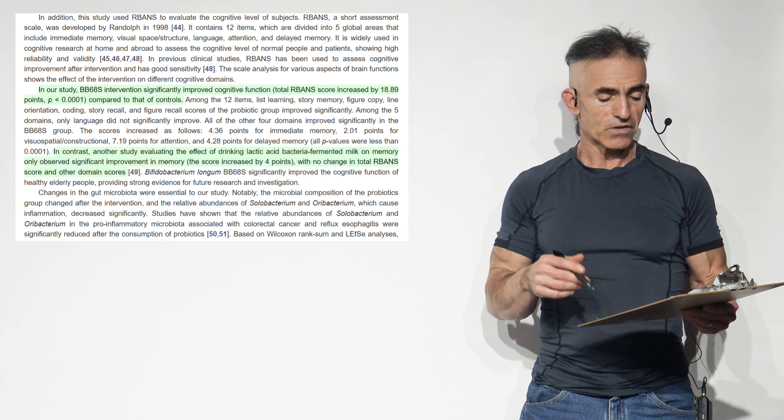Bifidobacterium longum BB68S significantly improved the cognitive function of healthy elderly people, providing strong evidence for future research and investigation. They got to open this up for all age groups and individuals. I just can't stand that these studies are so incredible. Some get lost out of the thousands published every month.